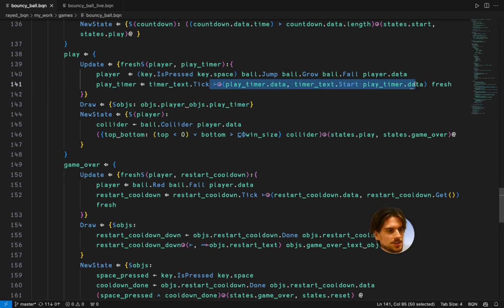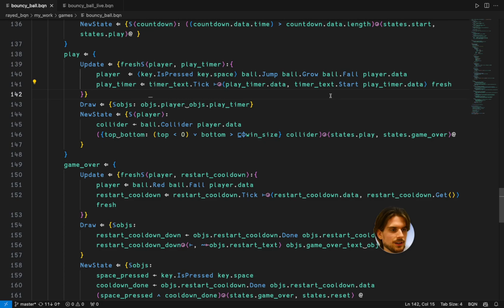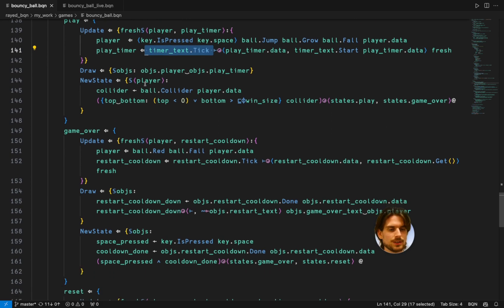And this bit of logic is just to see if it's a fresh frame. And then it's going to start its timer. The play timer. And otherwise it's going to stay the same. And then it's going to tick its frame.